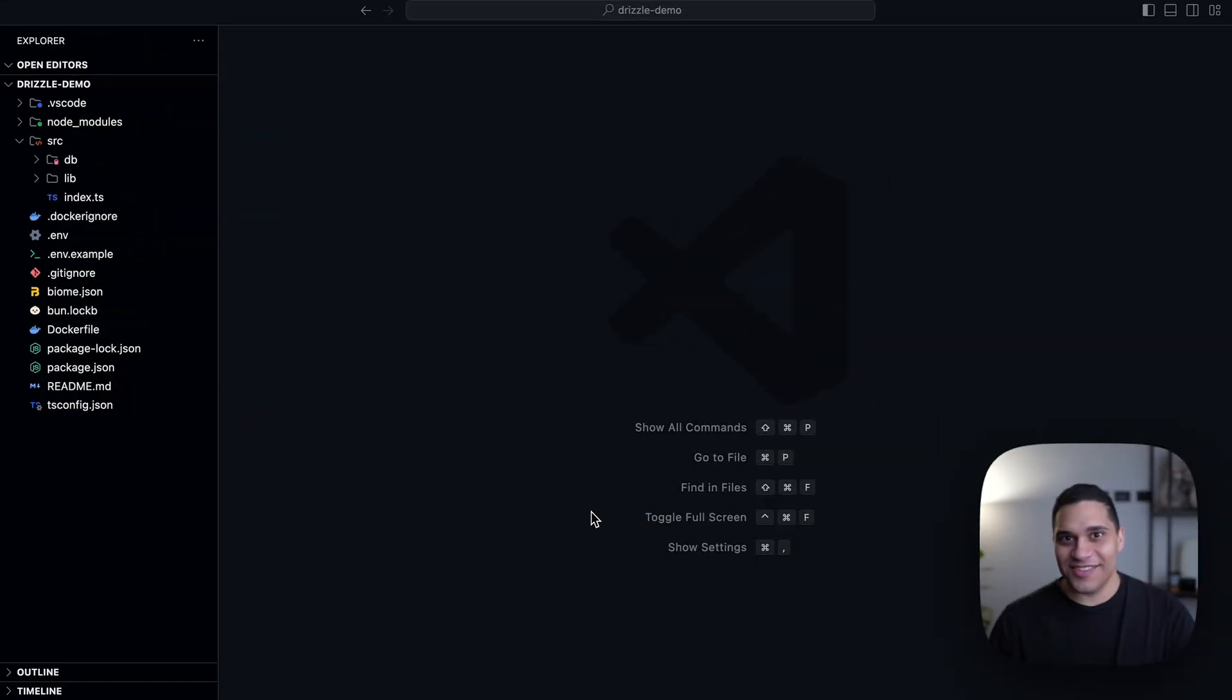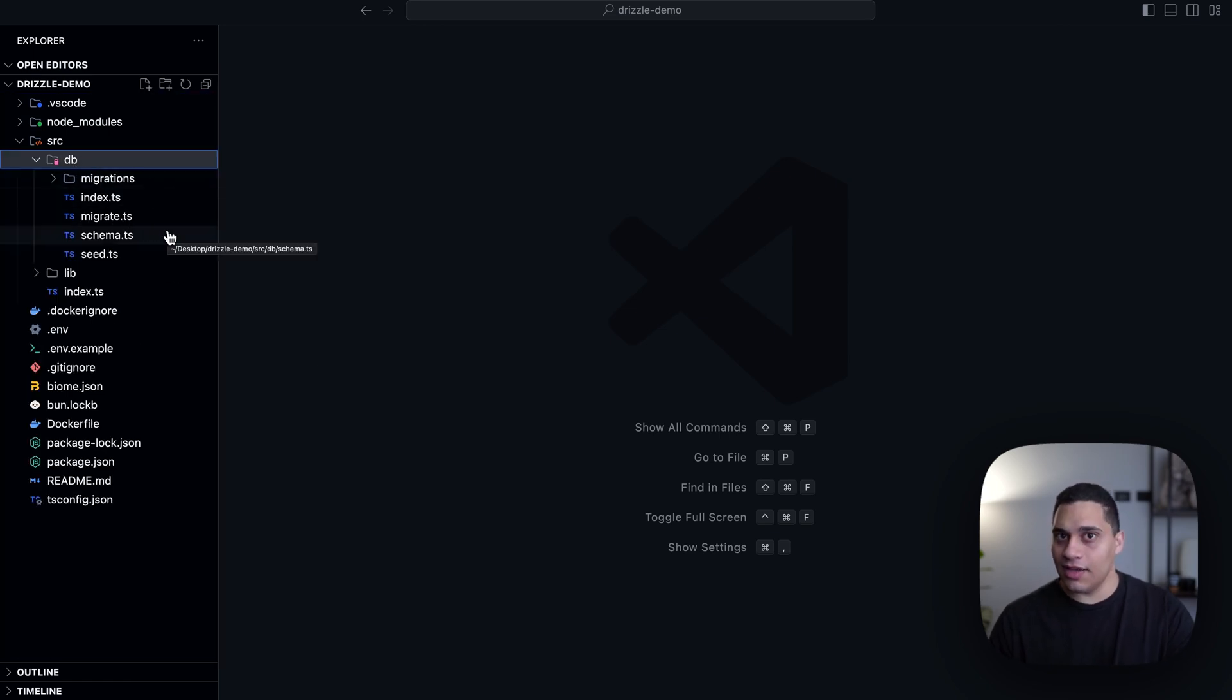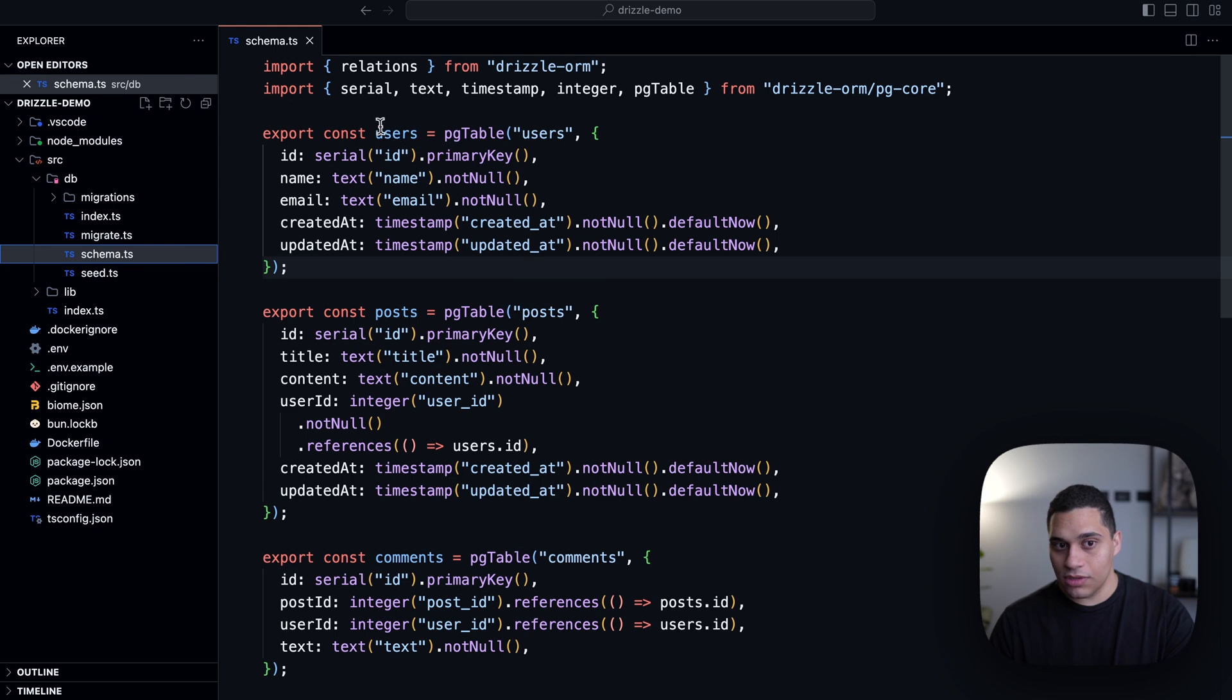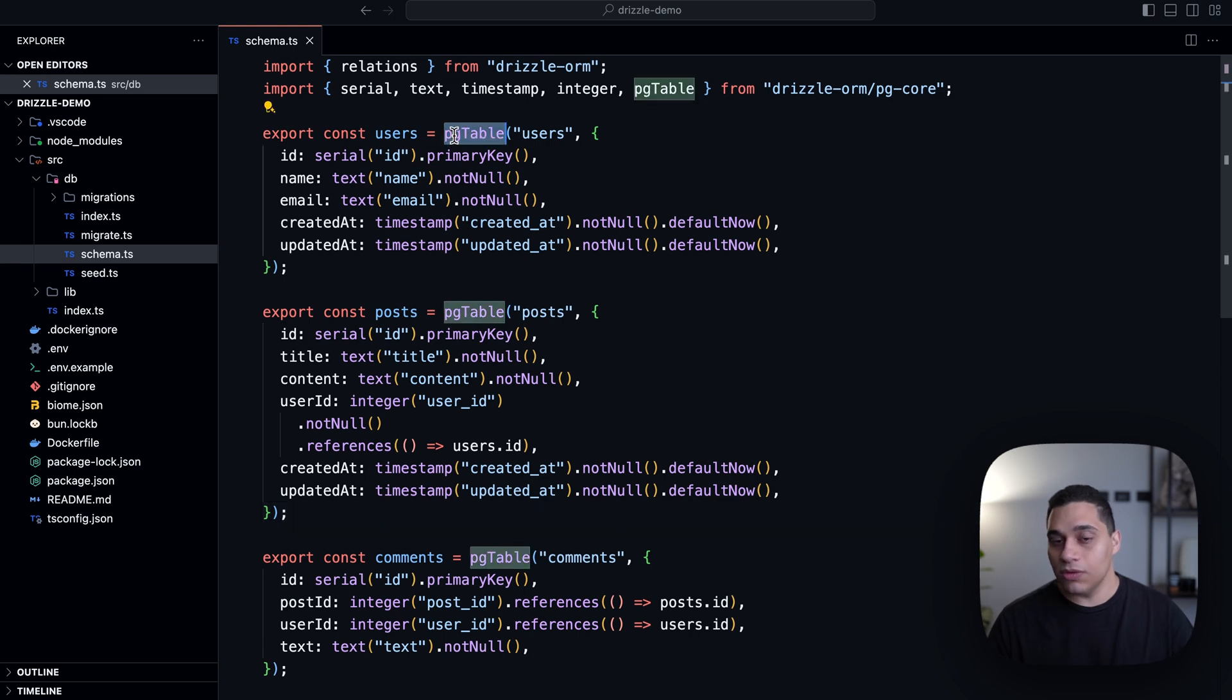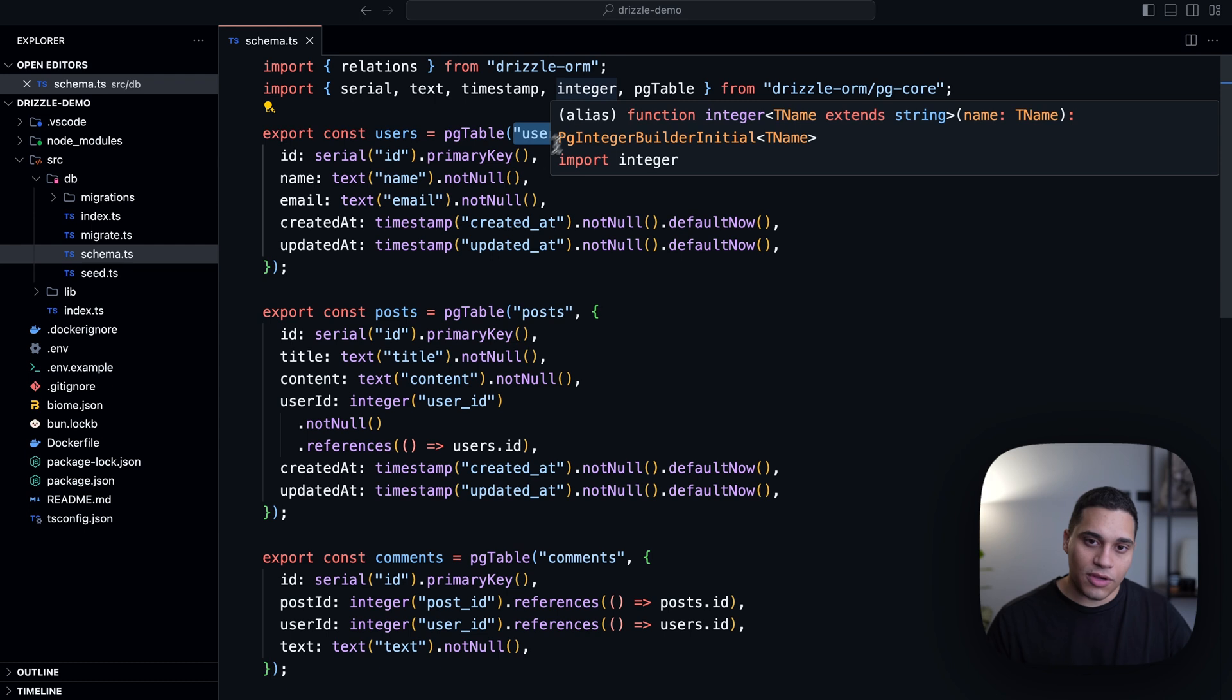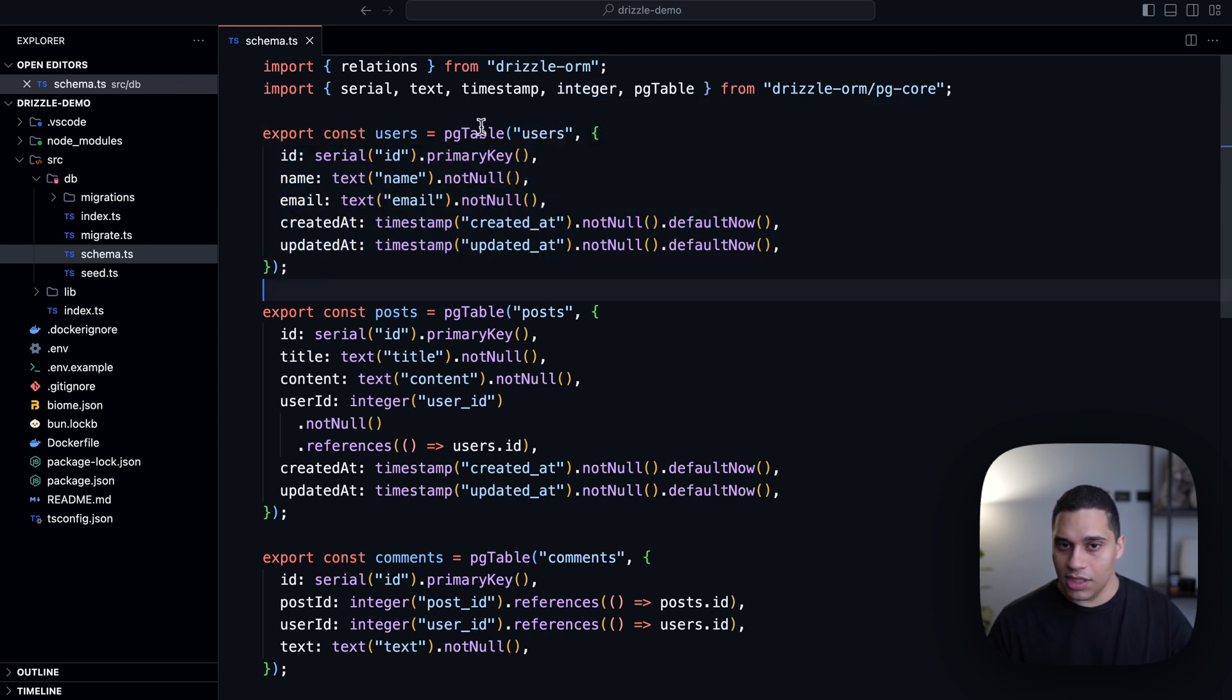So in my project, I have a directory called DB. And inside it, I have a file called schema.ts that contains the database schema for my project. So here, we actually have three tables: users, posts, and comments. Now, for us to actually define a table using Drizzle, we use the pgTable function. And this function takes the name of the table we want to create. And then the different columns that this table should have are specified as an object.